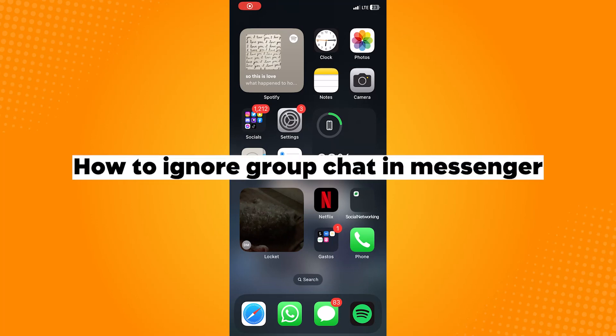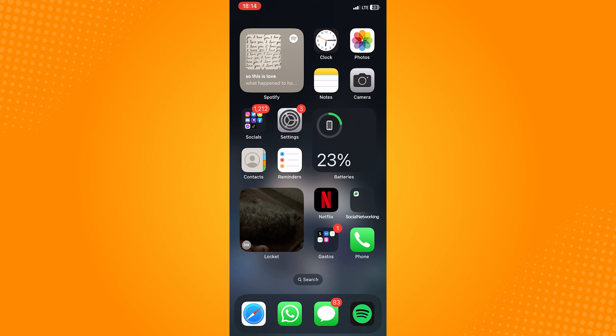How to ignore group chat in Messenger? Ignoring the group chat feature cannot be done using the Messenger app on your phone. However, you can do it using your browser.